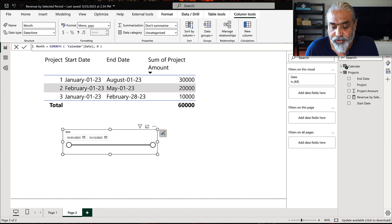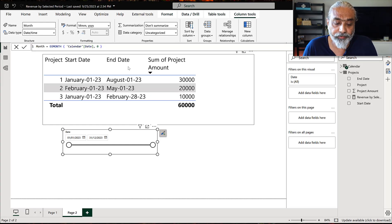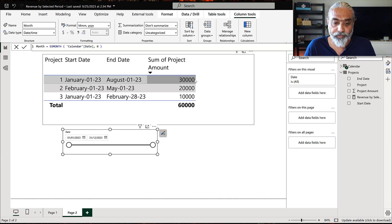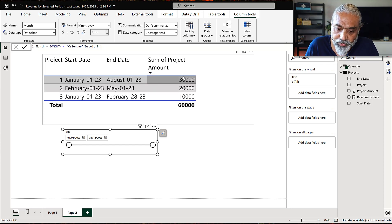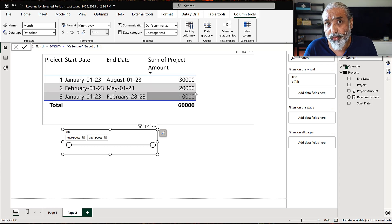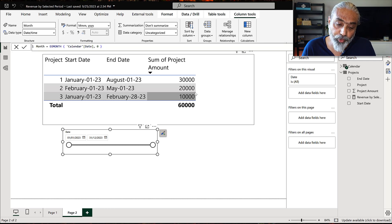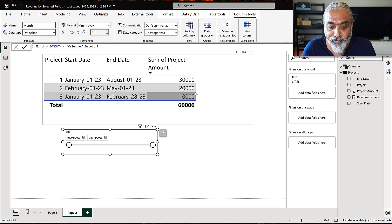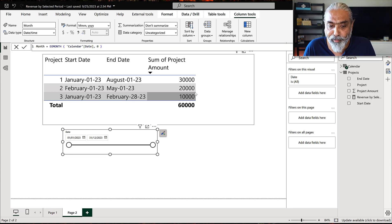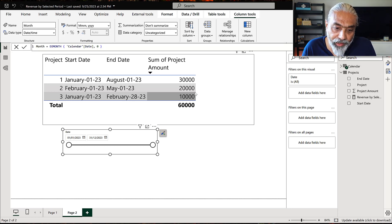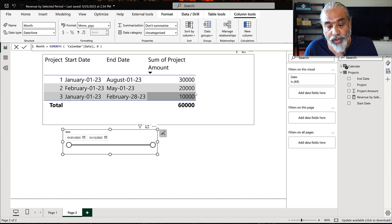The question was asked on the Power BI Community Forum: I have a project which has a start and end date — a very common scenario — and there's a project amount. Each project, like project one, starts January 1st, finishes August 1st, and the total amount is $30,000. The question is: I want to see the revenue by month. So if I select March 2023, what will be my revenue?